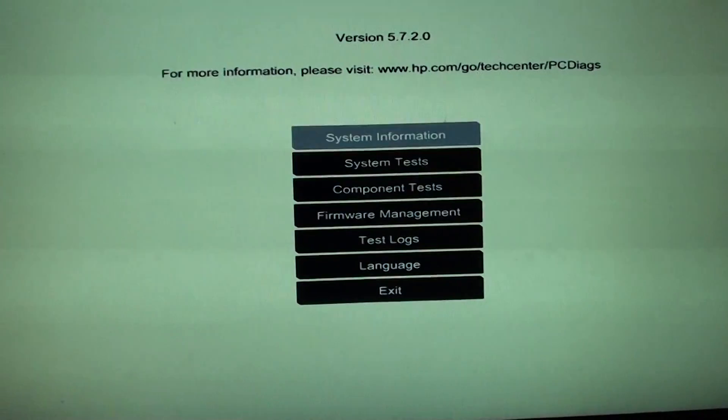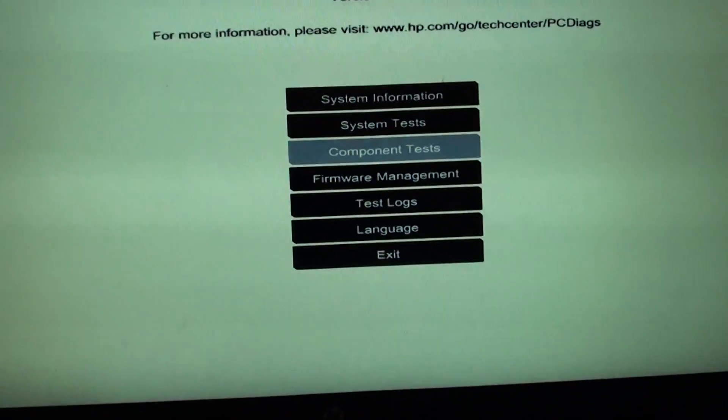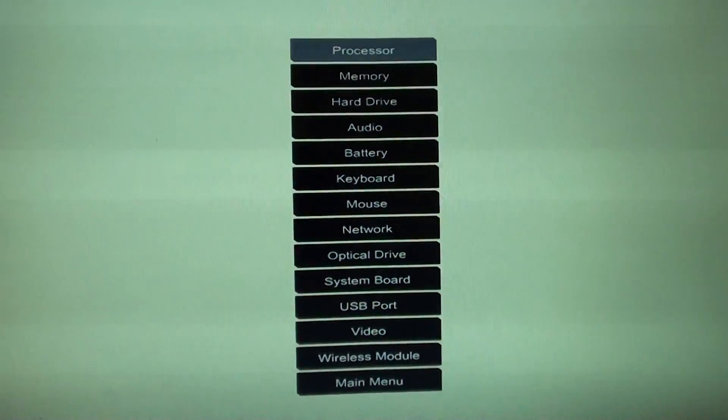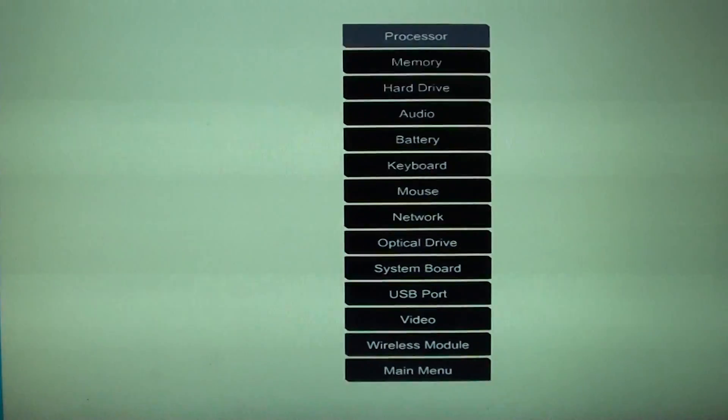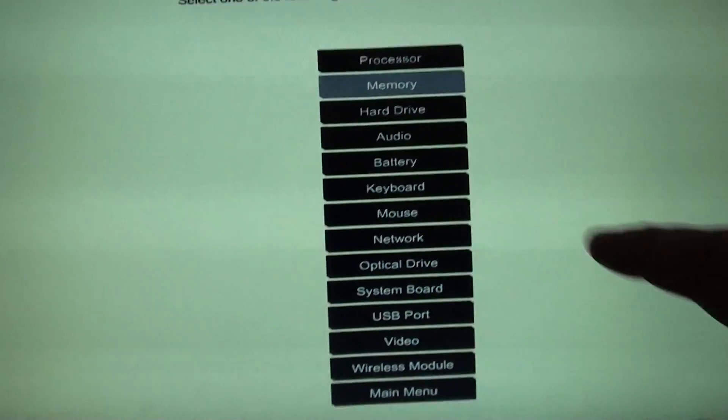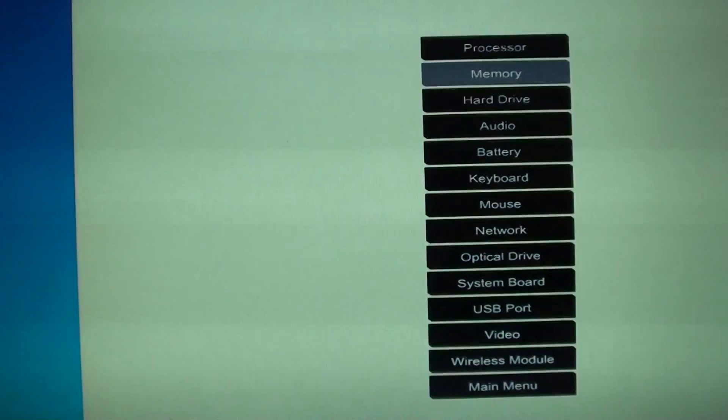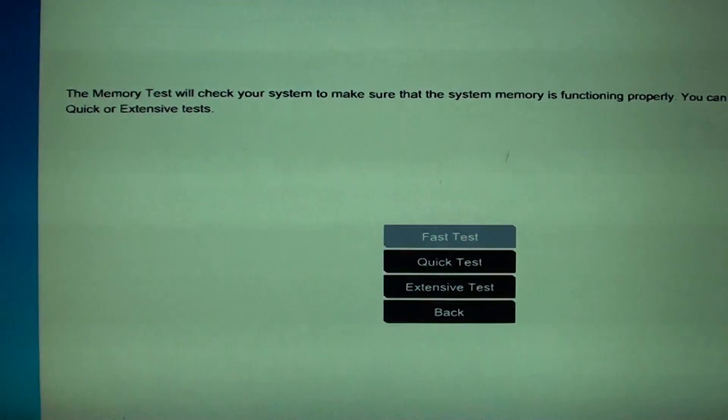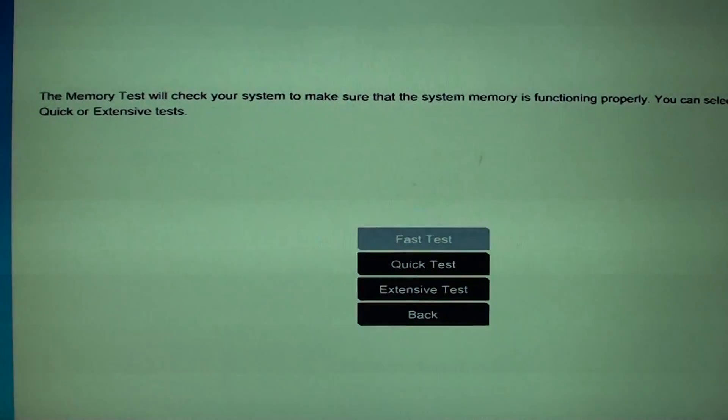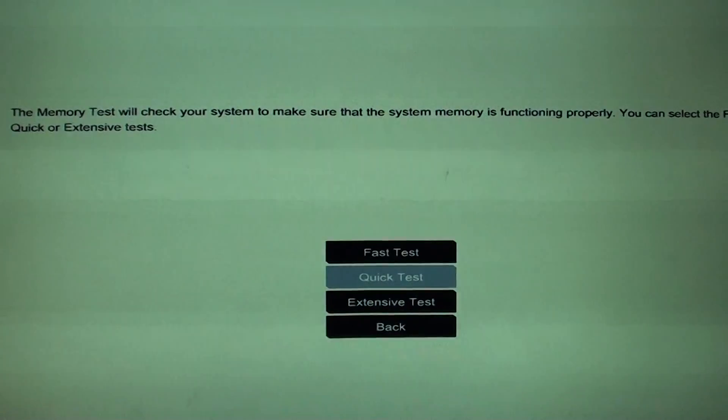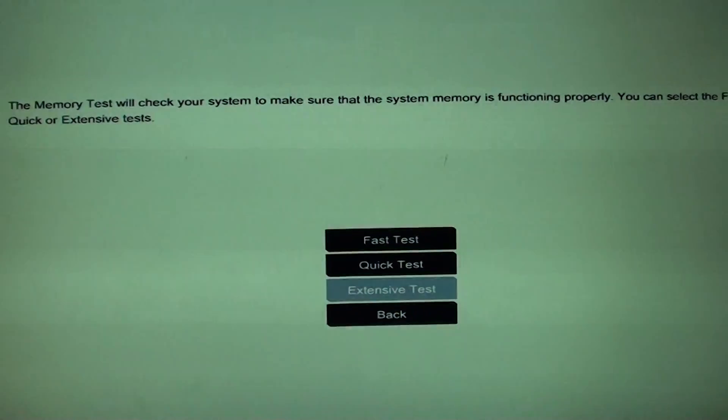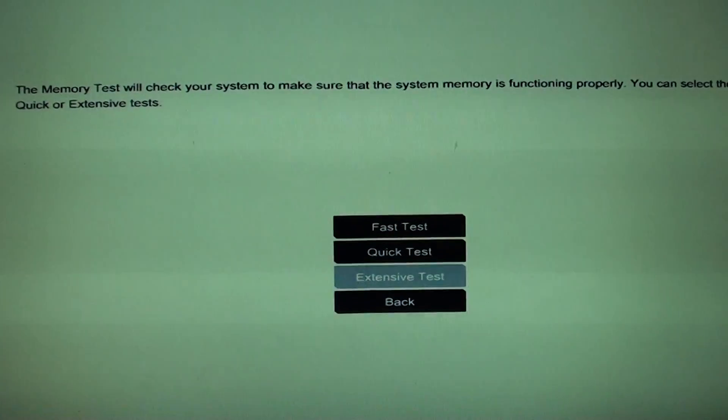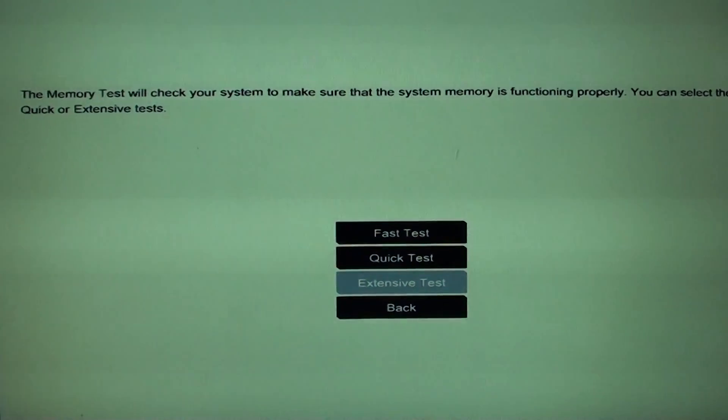Now once you get into this menu, go down to component test, then go down and select memory and press on enter. If you want to do a quick test, fast test, quick test or extensive test, choose an option and press on enter.